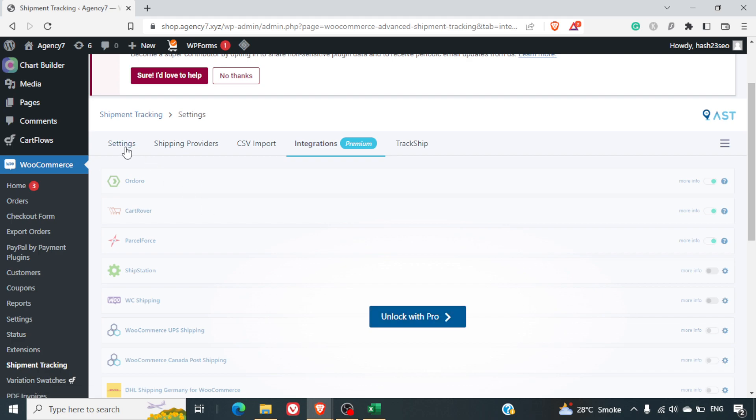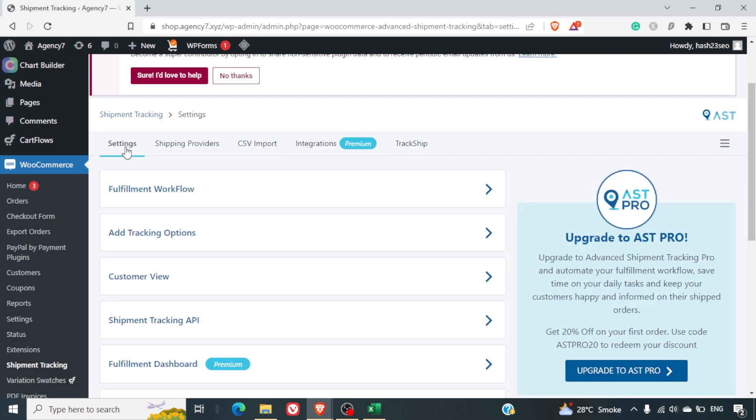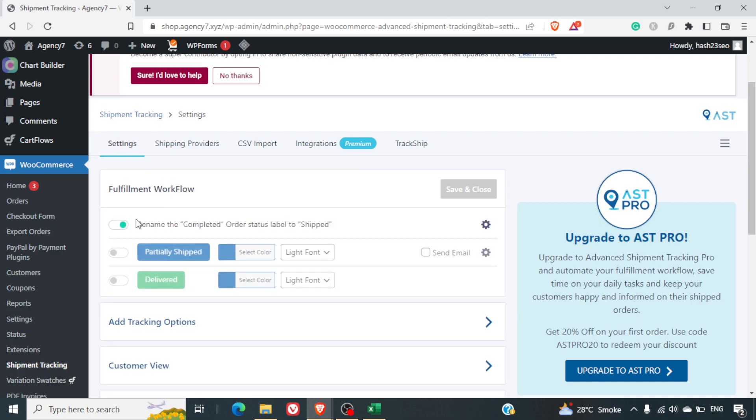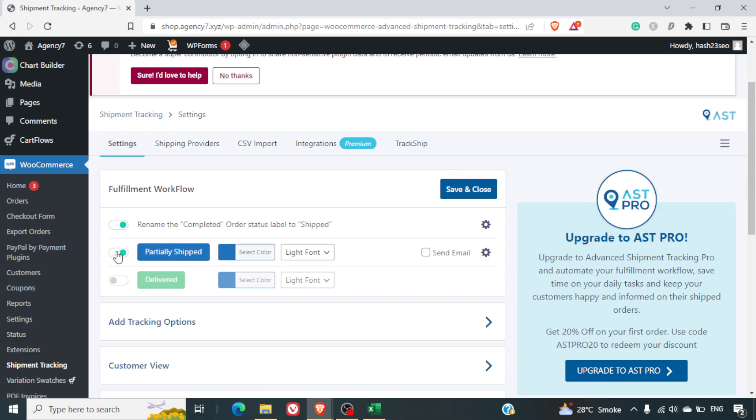Let's go to the settings tab quickly. Fulfillment workshop: rename completed order to shipped. This is something which will help you rename your completed orders to shipped, so that you know that these orders have been completed. Partially shipped is not available; you will require to switch it on before you start using it.